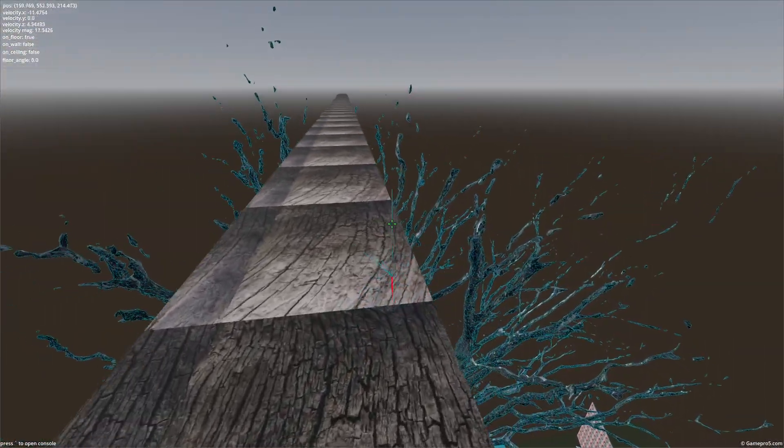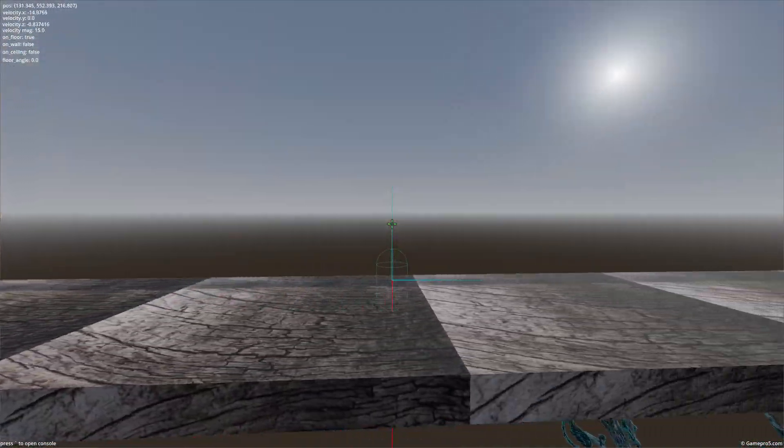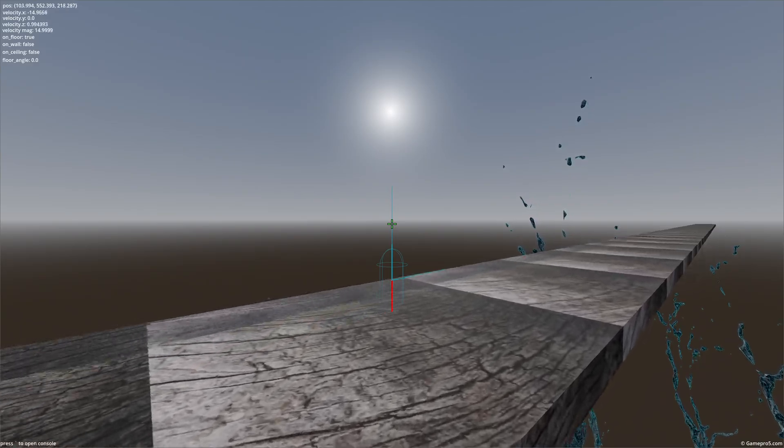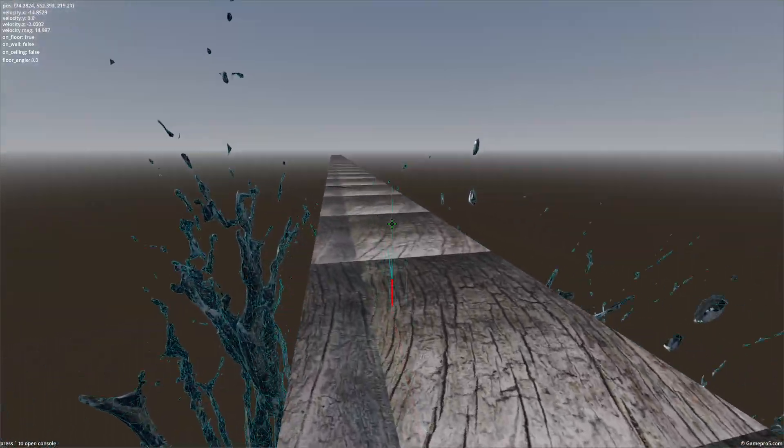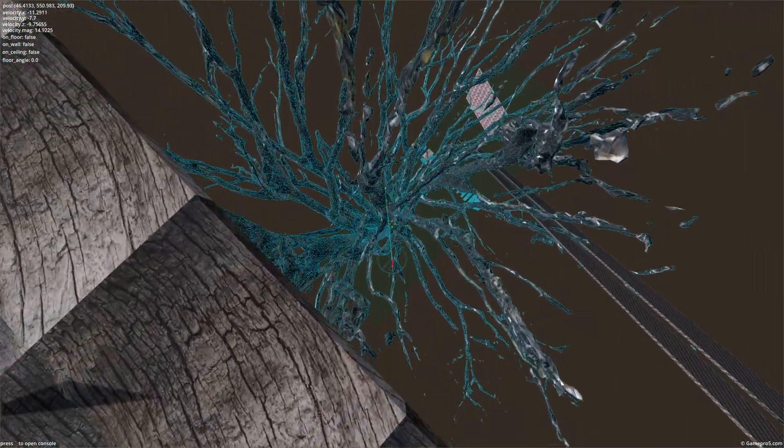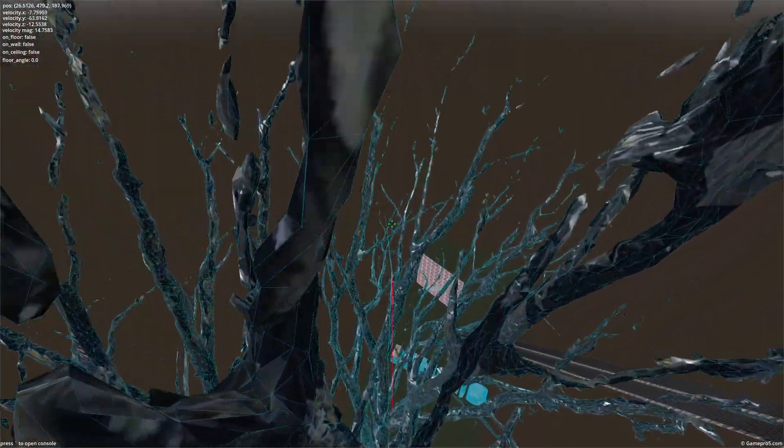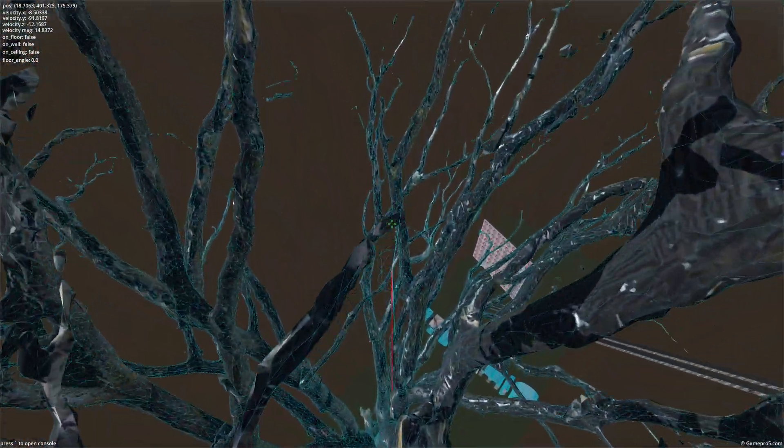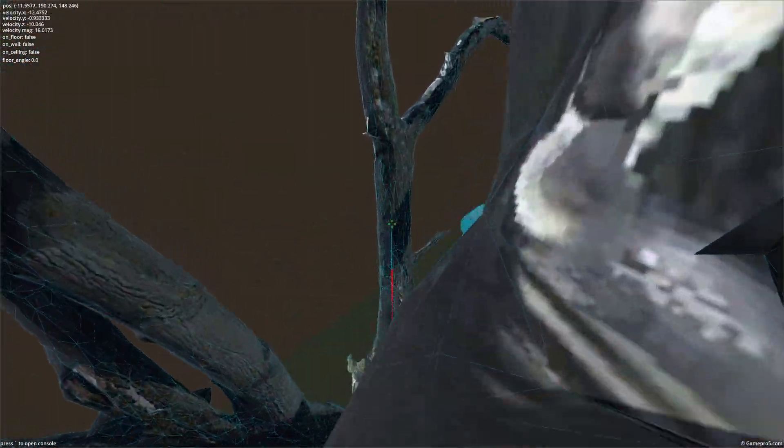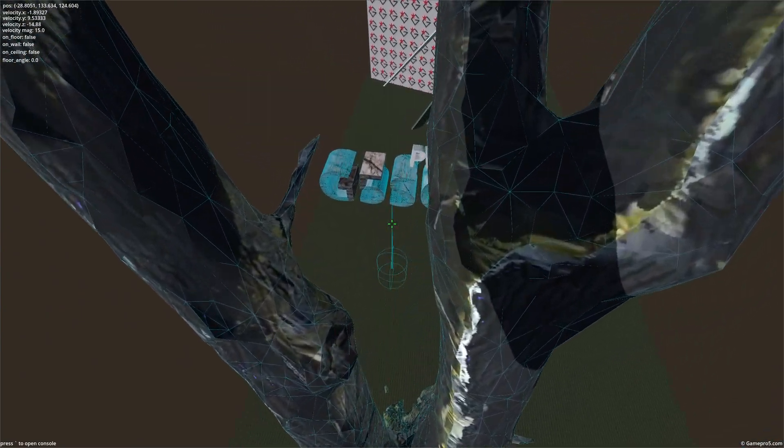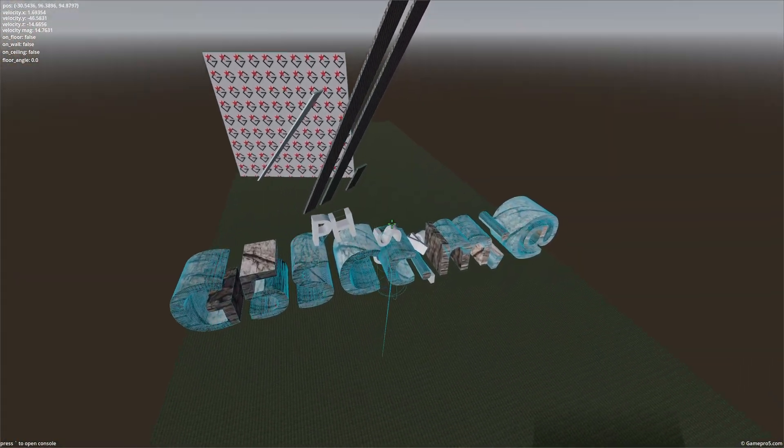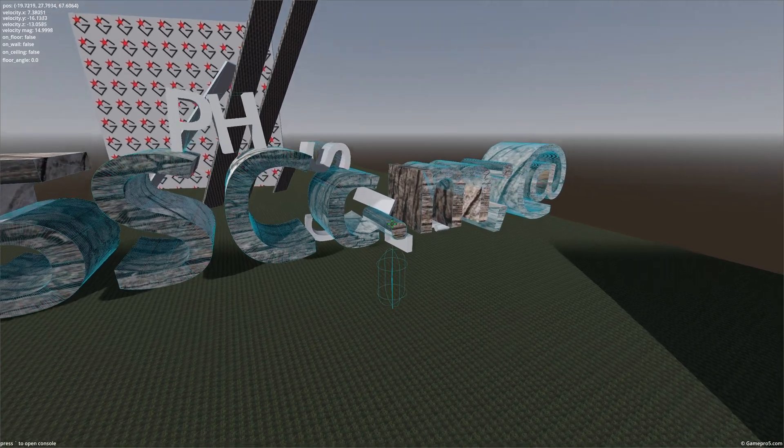So yeah, that's pretty weird. Doesn't really seem to happen too much on flat surfaces, but maybe that's just because there's not much to mess up. Let's go over here to show the second bug and the last bug.